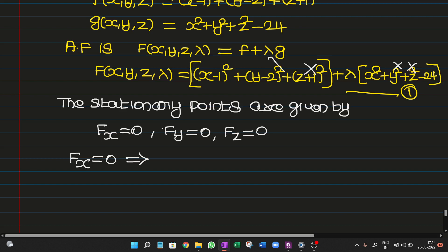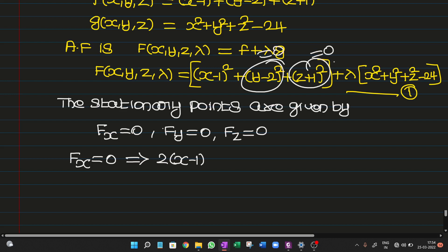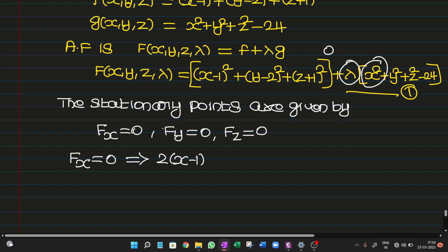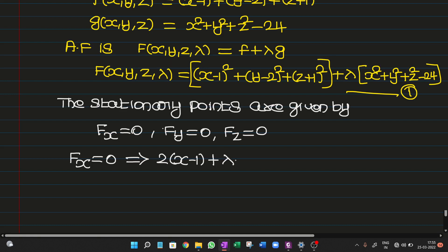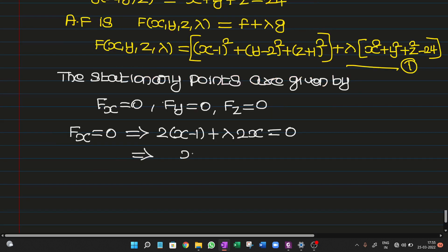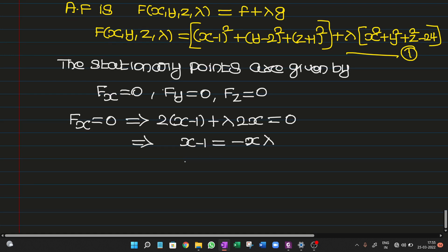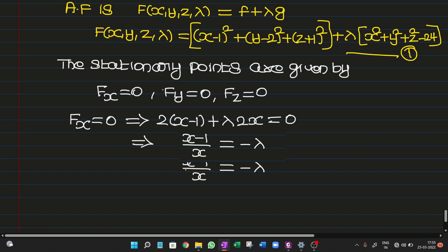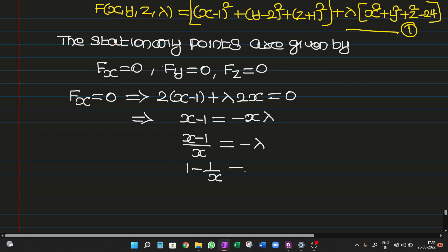Condition 1: Fx = 0. Differentiating (x-1)² gives 2(x-1), and differentiating λx² gives 2λx. So 2(x-1) + 2λx = 0. Dividing by 2 and rearranging: (x-1) = -λx, which gives 1 - 1/x = -λ. This is equation 2.